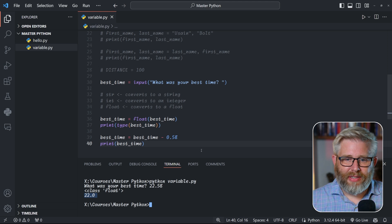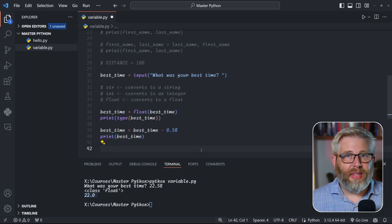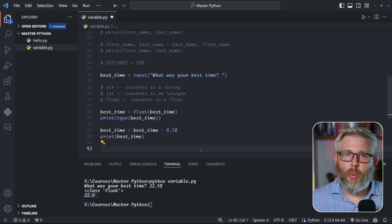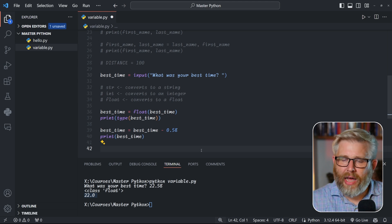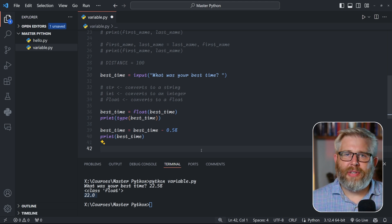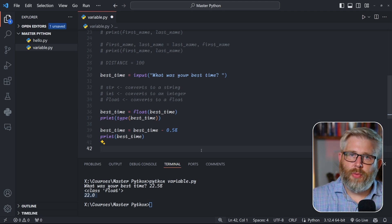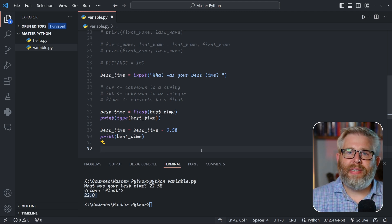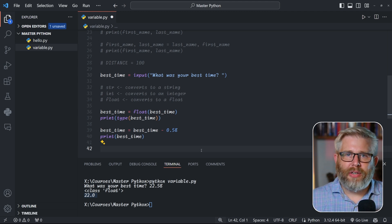One last type of variable you'll sometimes see in code is the underscore variable. It's a throwaway variable — a placeholder for something we don't really care about. For example, when looping and we don't care about the index but just want to repeat something five times, we use underscore. We'll cover this more when we get to loops and conditionals, but it's good to be aware of.